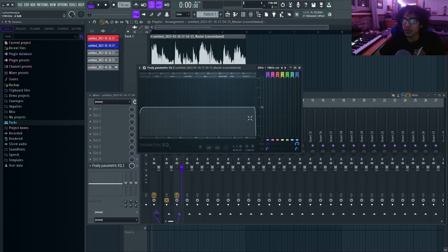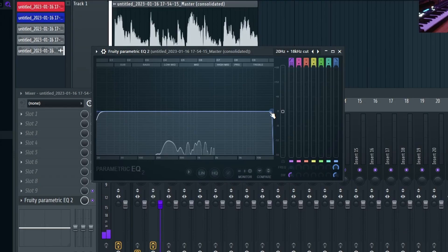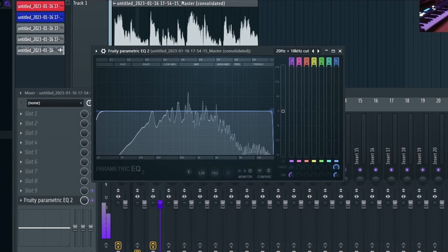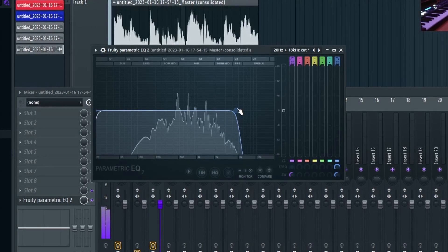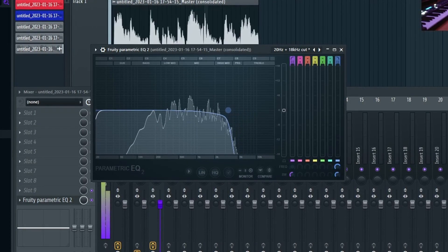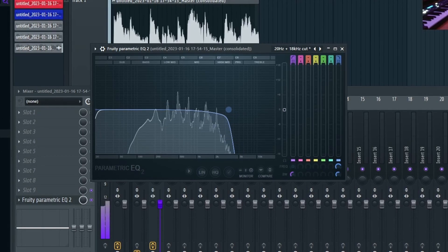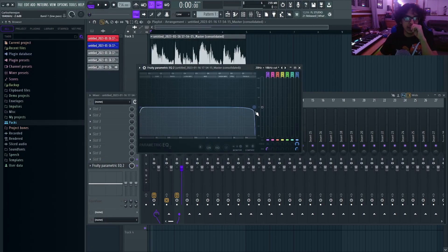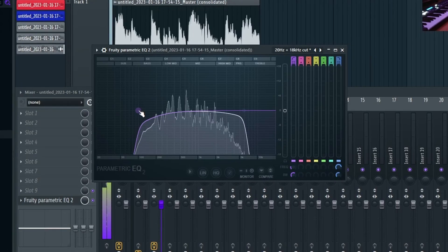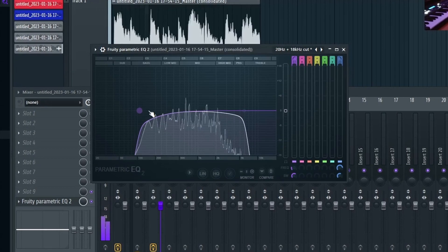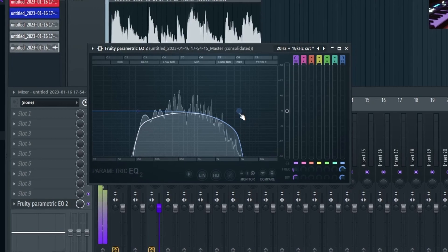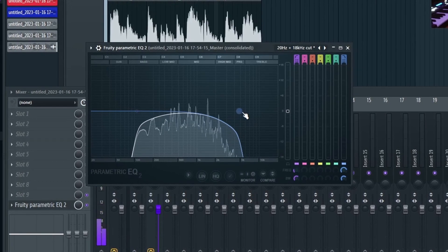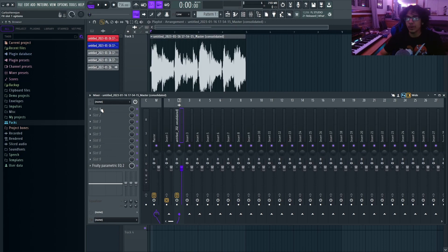Now since the instrument we picked already sounded really vintage and nice, there's not too much highs in it as you can tell. There's just a little bit of noise at the top, but there's really no highs for us to take out because we picked such a good sound. So that's basically all I'm doing here, just filtering out the sound.